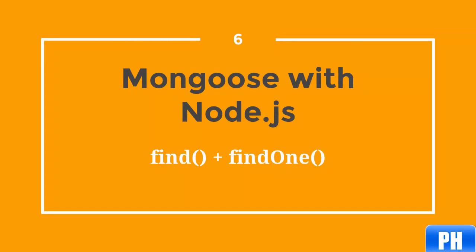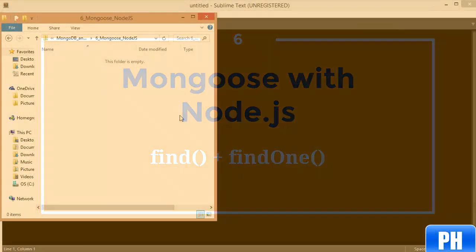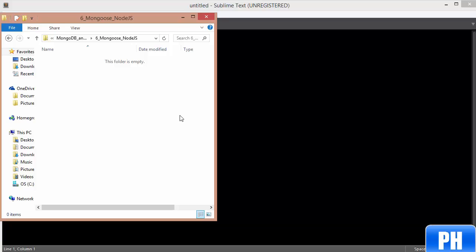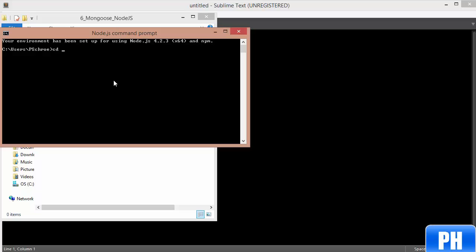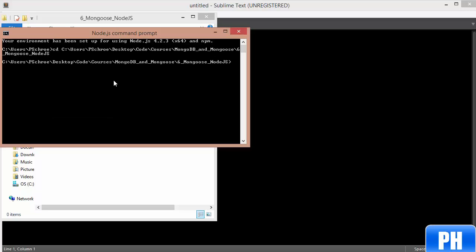In the last video, we learned a little bit about Mongoose, including how to create schemas and set up a connection. In this lecture, we'll start using Mongoose along with Express and Node.js to query objects and display results. We're going to be building a mini-app. We can start out by navigating into a folder where you want your application to be, and I'm going to create a new directory called mongoose-ex.